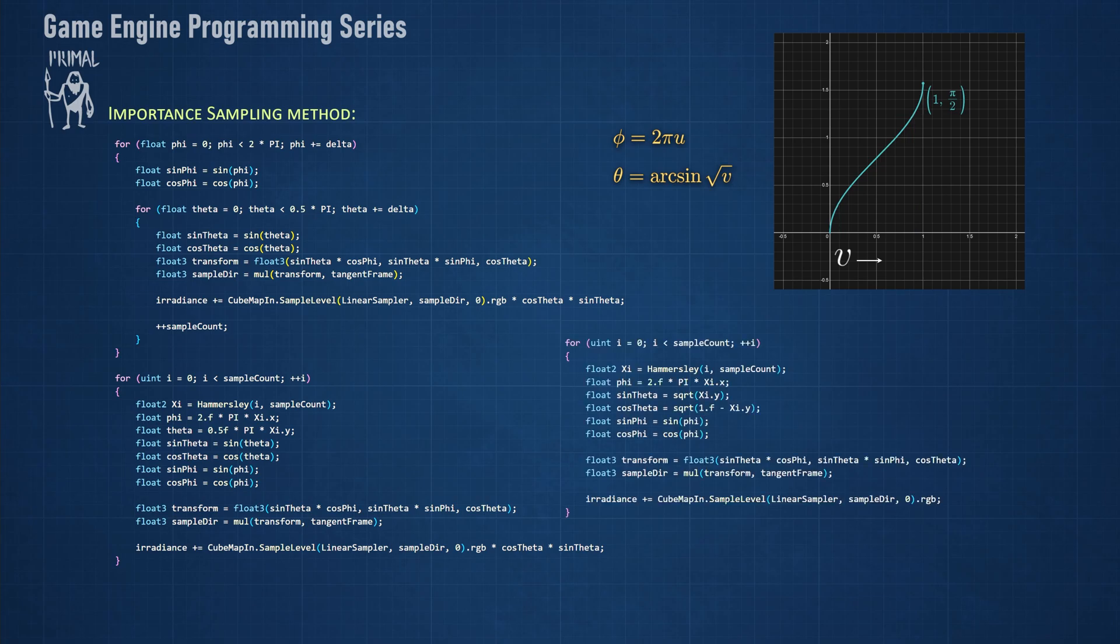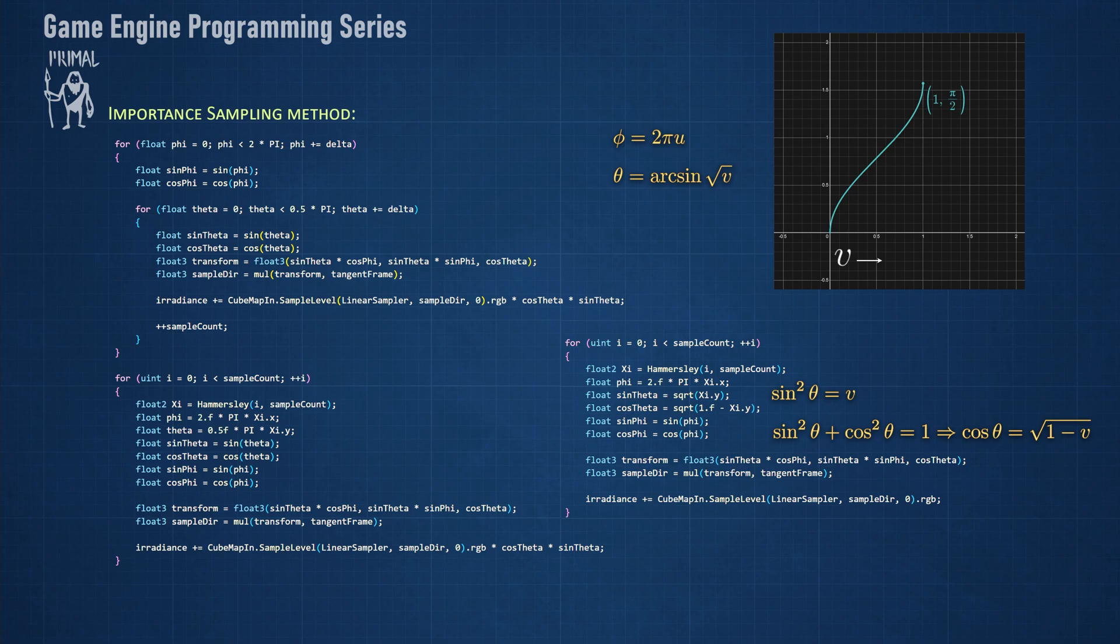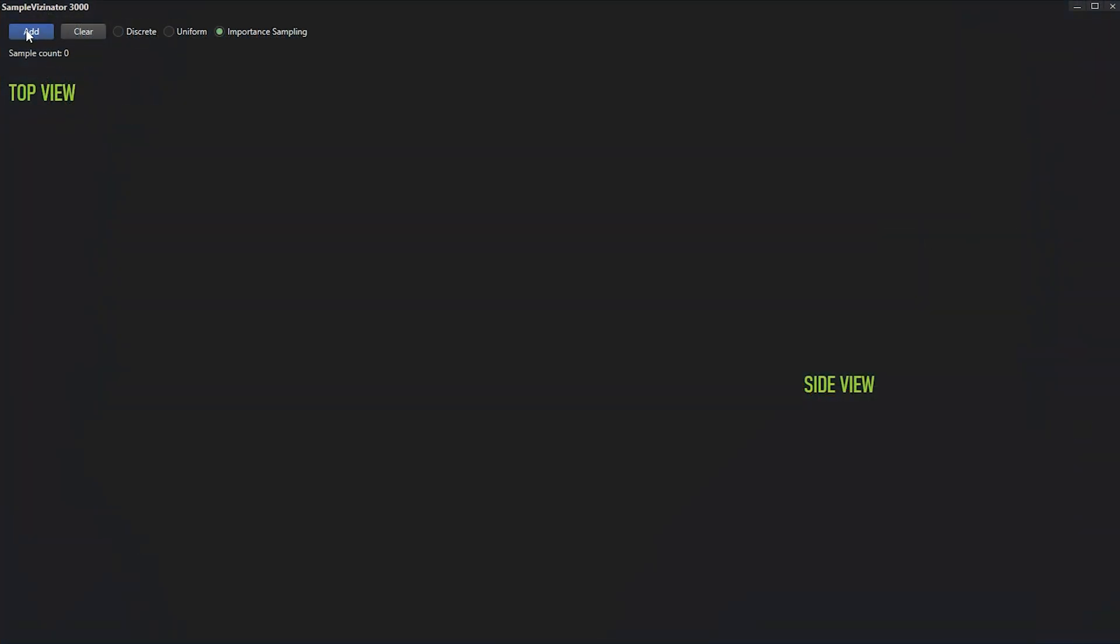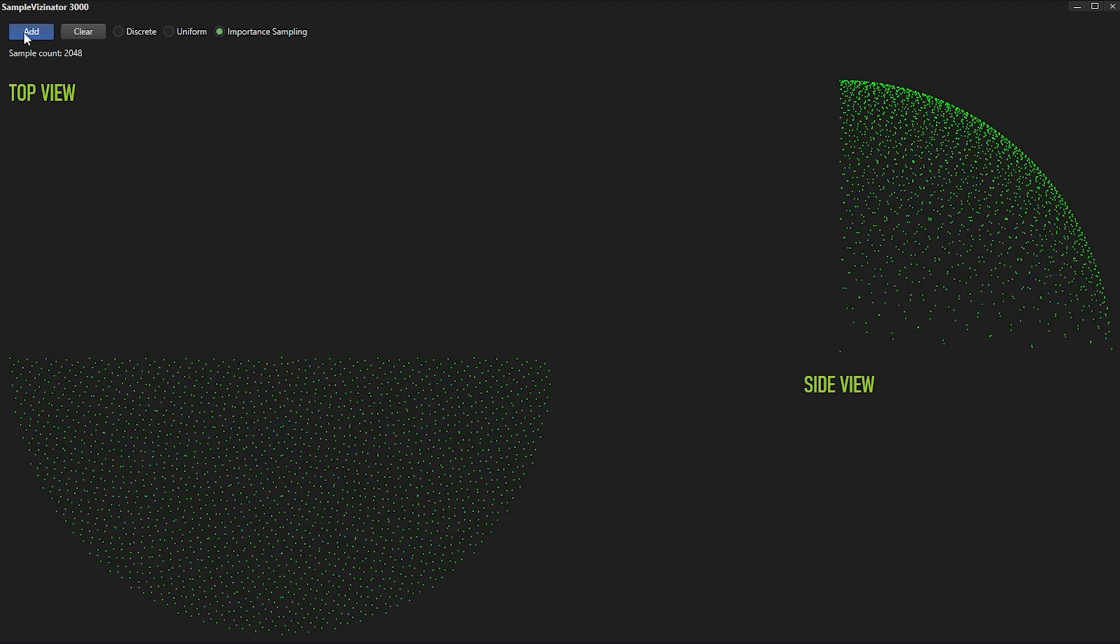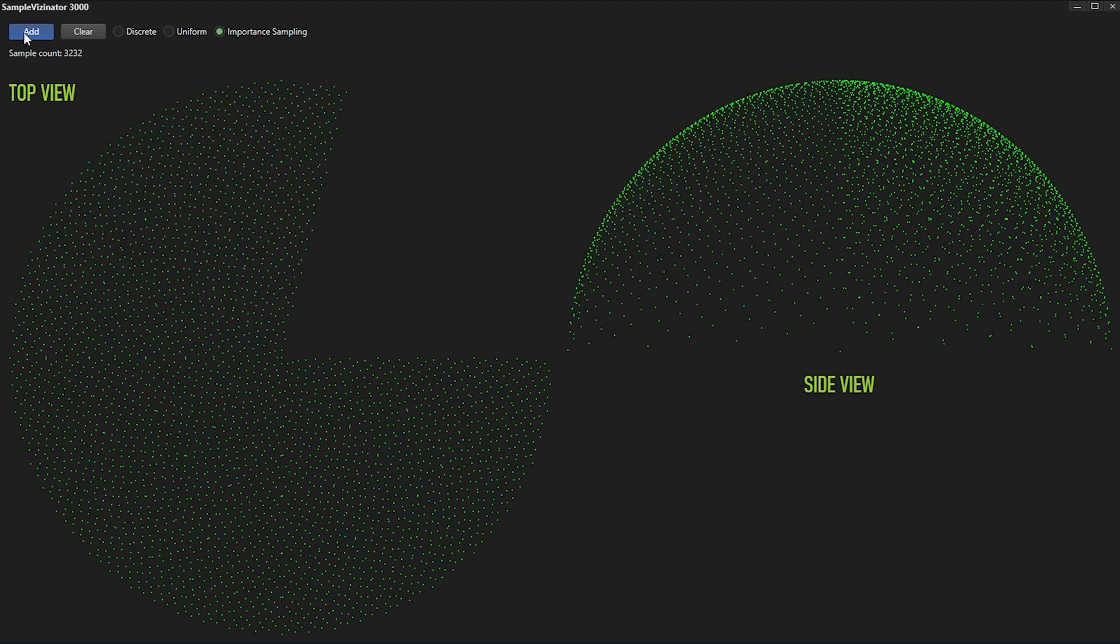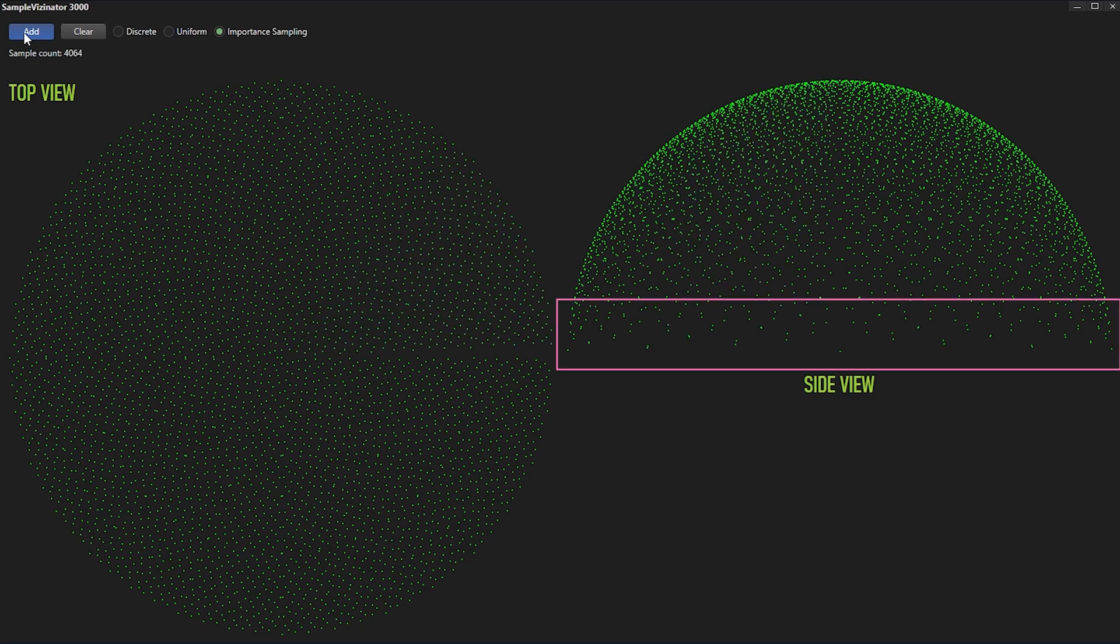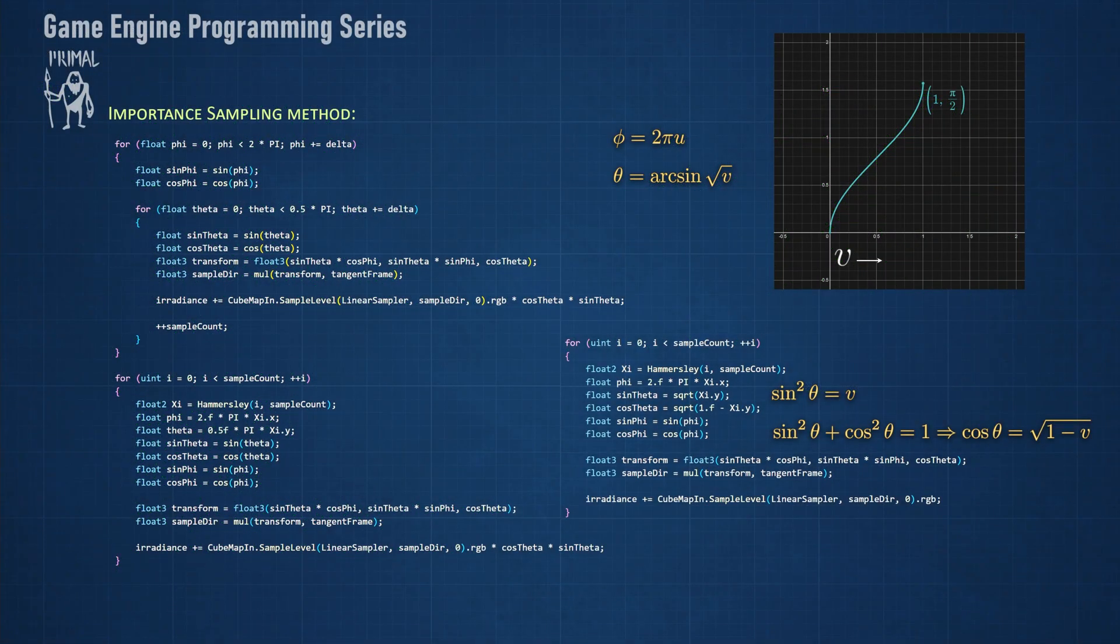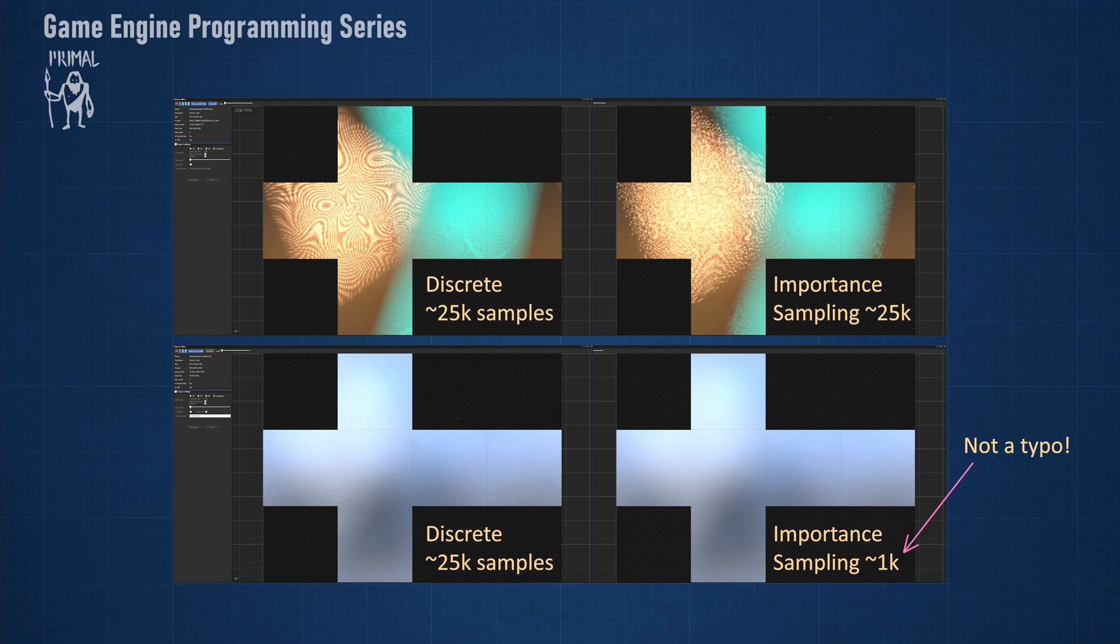The shader code is very similar to uniform random sampling, except now we can use the square root of the random value for sine of theta. We can calculate cosine of theta using these identities. Sine and cosine of phi are calculated as before. Looking at the sampling pattern, we see that it's perfectly uniform for phi, and for theta it takes fewer samples at grazing angles, which is what we wanted. And because of this distribution, we no longer have to weight the samples with the sine and cosine of theta. The resulting image still has some noise, but it looks better than the discrete method using the same sample count.